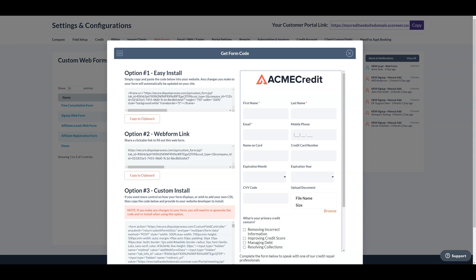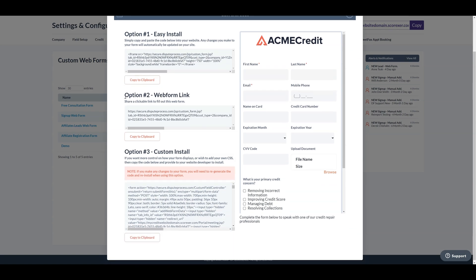Here, you have three options available. The first is easy install, simply copy and paste the provided code onto your website. Any modifications made to your form will be automatically reflected on your site.